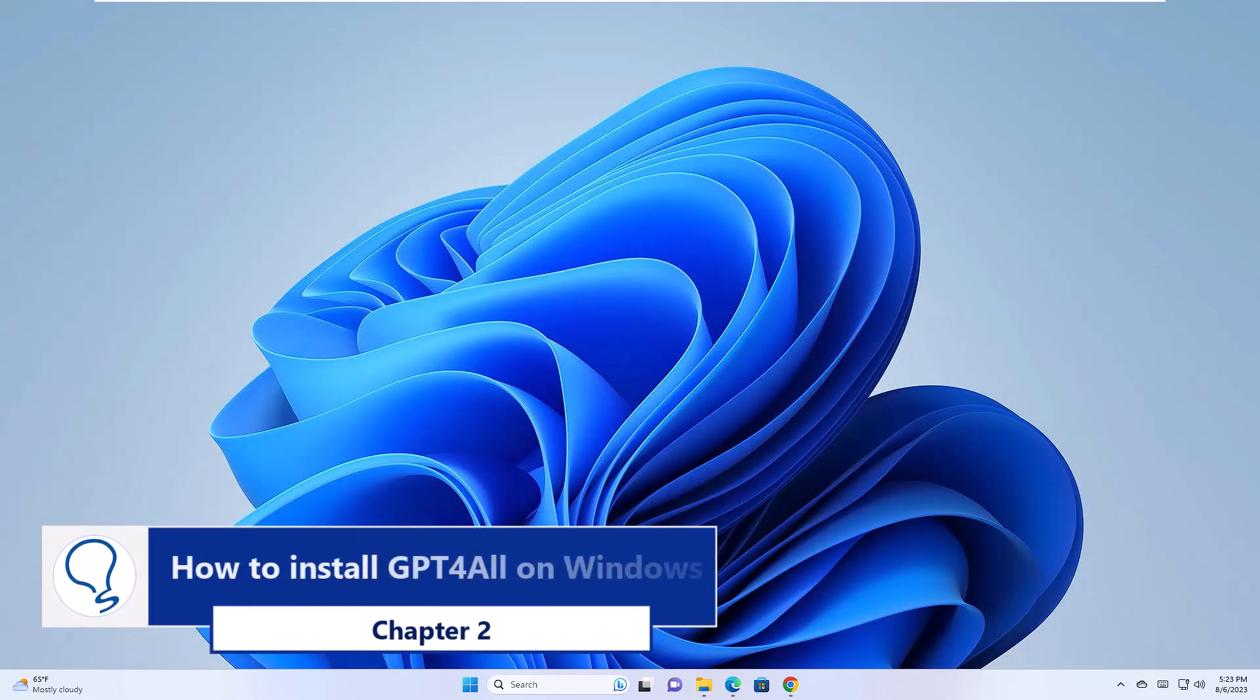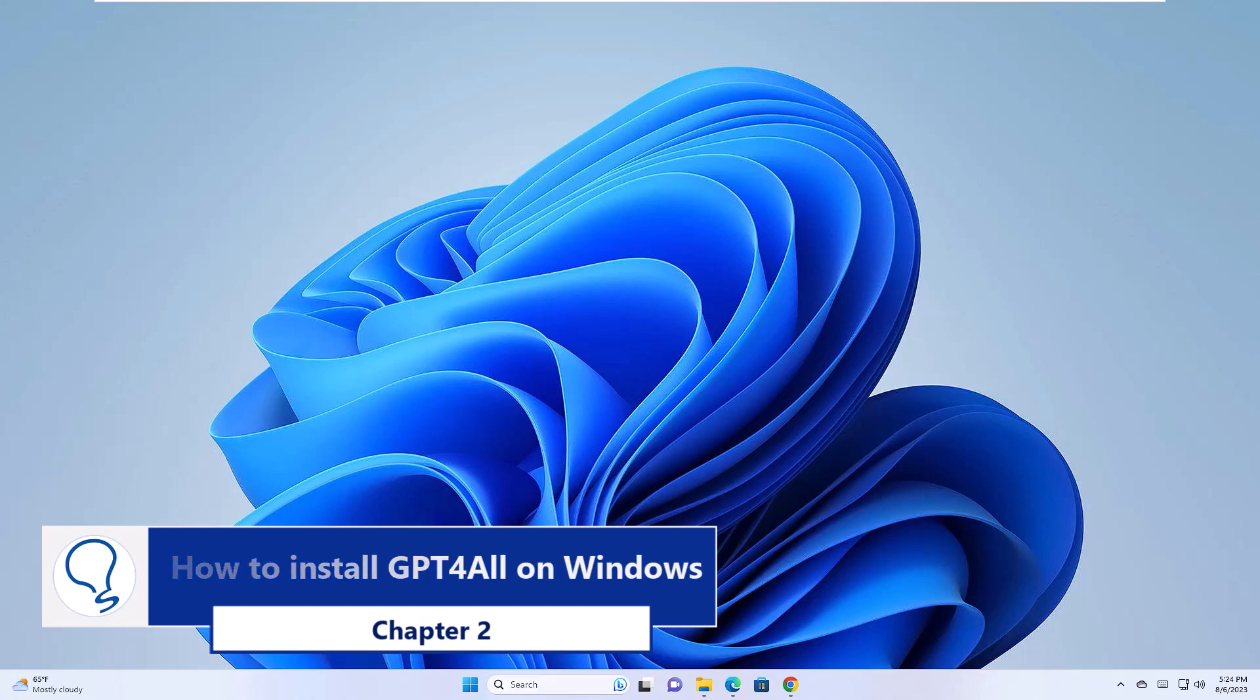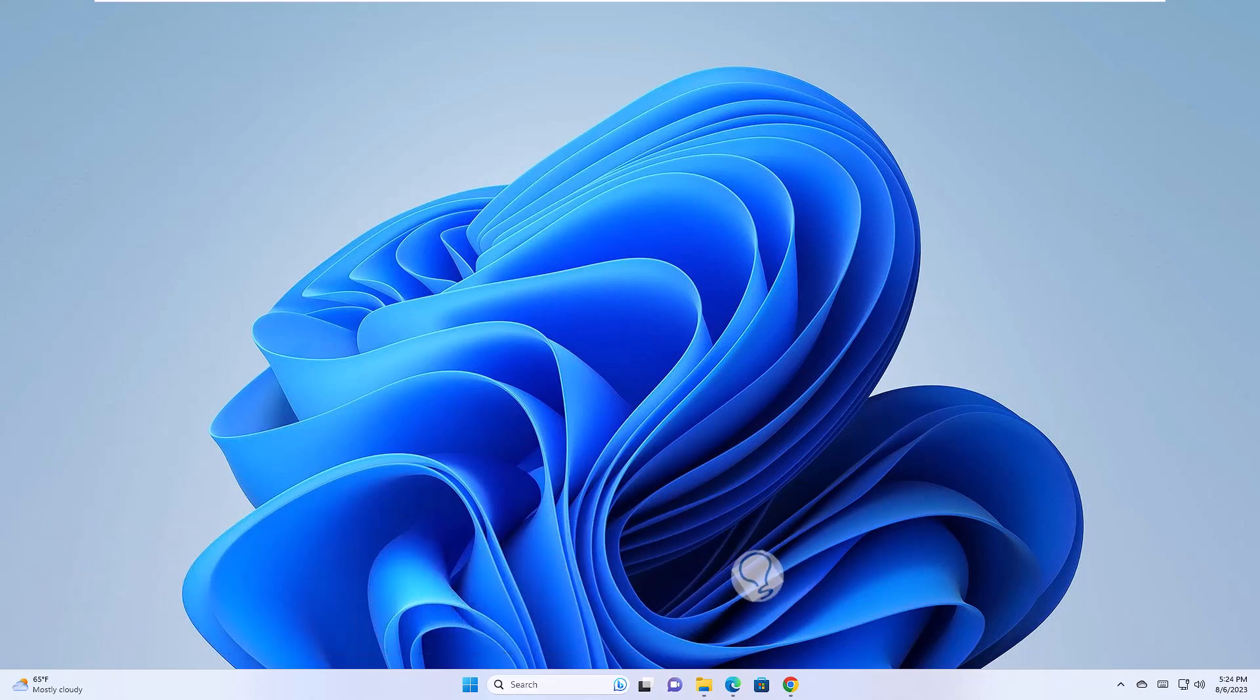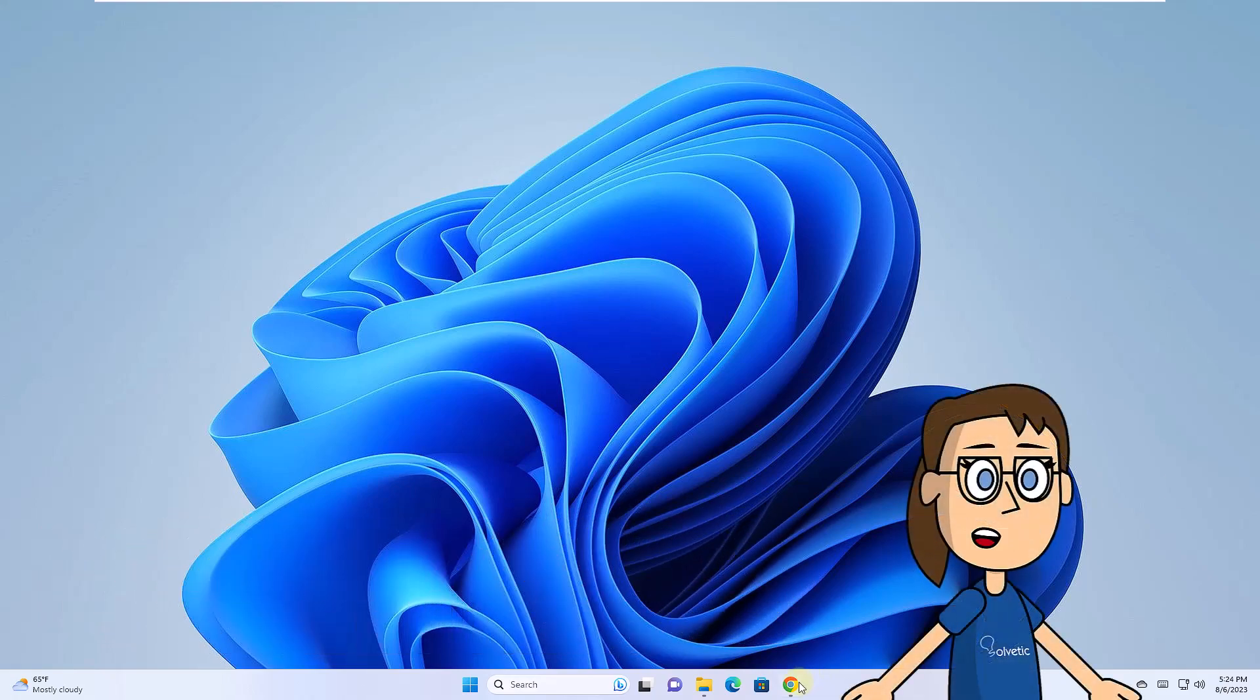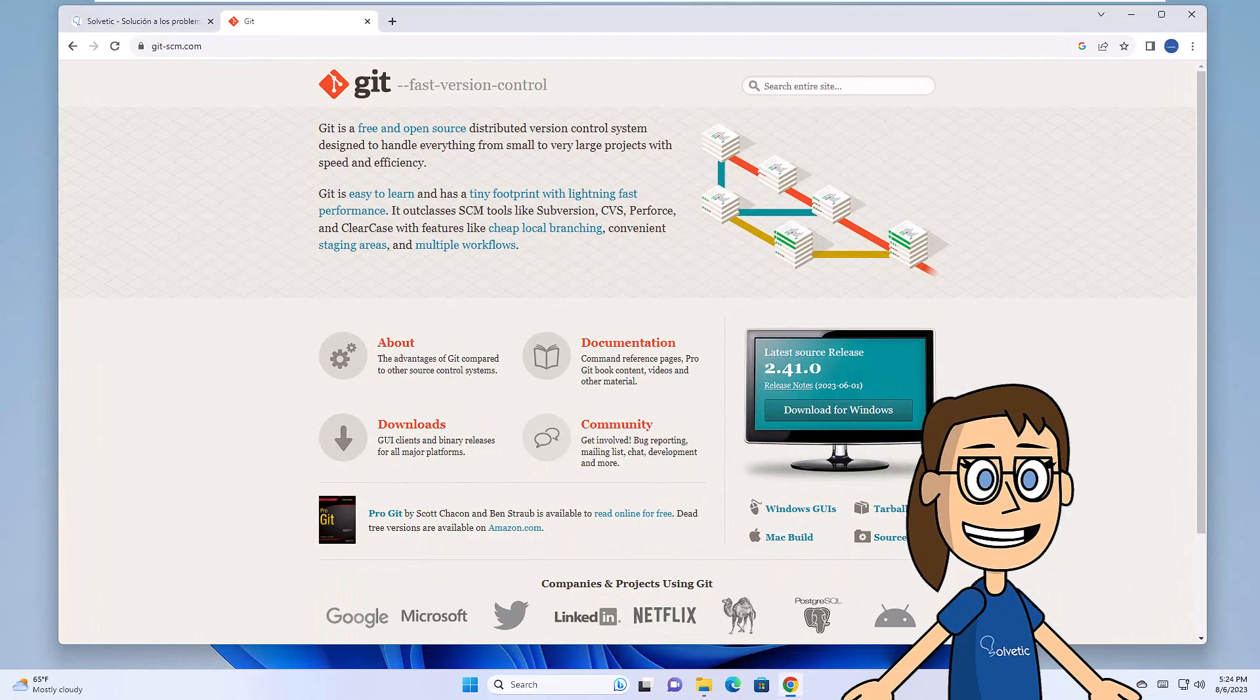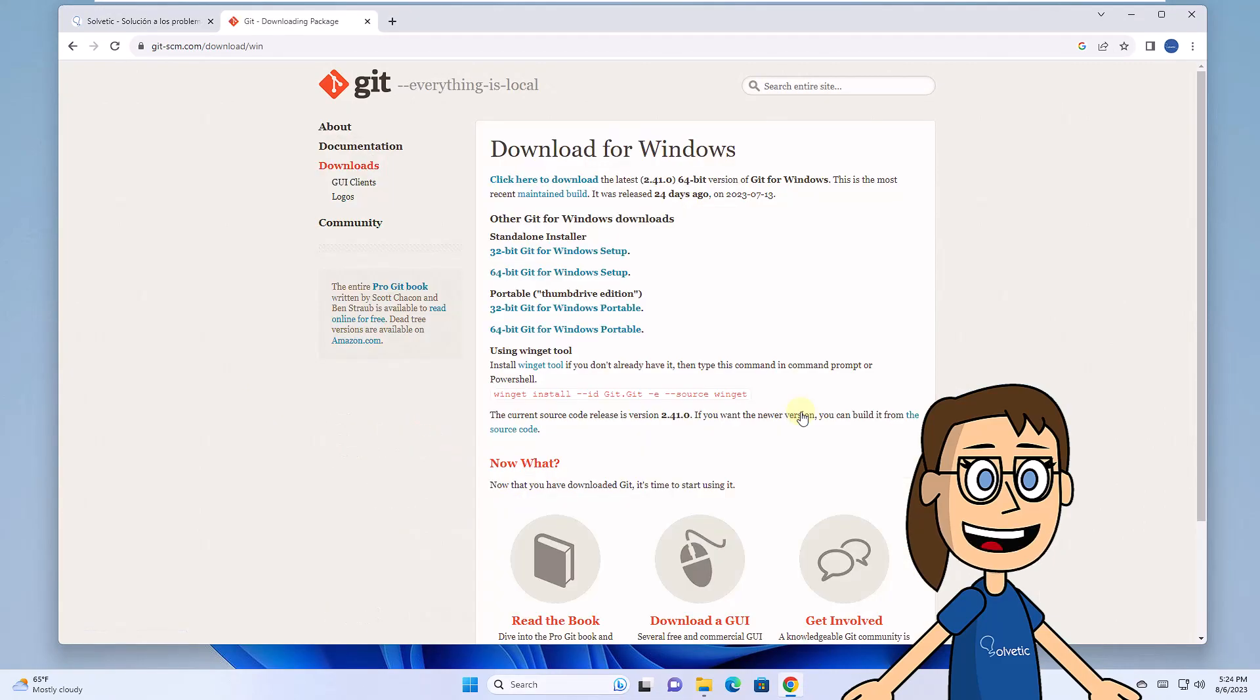Chapter 2 Install GPT-4 All on Windows. To get started, go to the site that we leave you in the description and download the utility for Windows. On the download page, keep in mind the command at the bottom.